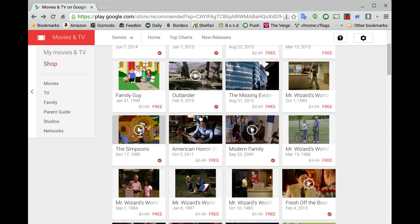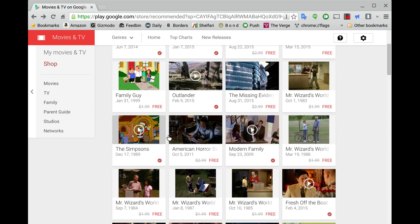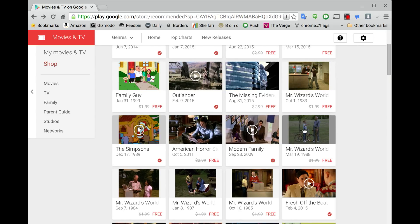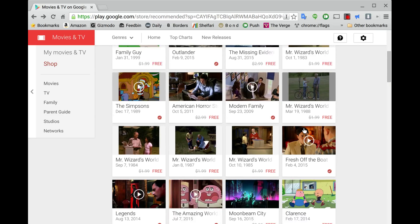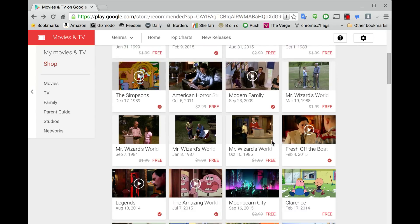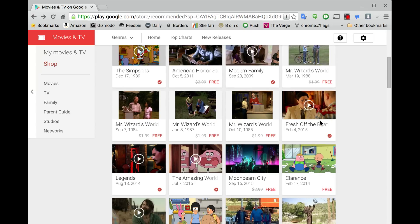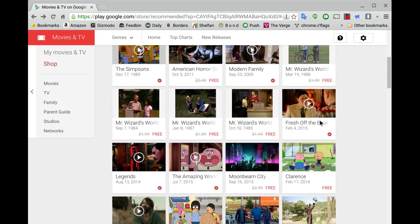Then there's some other ones that are more popular. The Simpsons, the very first episode of The Simpsons is free. American Horror Story, the very first episode is free. Modern Family, first episode's free. Mr. Wizard, some science show I guess, that's free. Fresh Off the Boat, a very popular TV show right now, it's free.